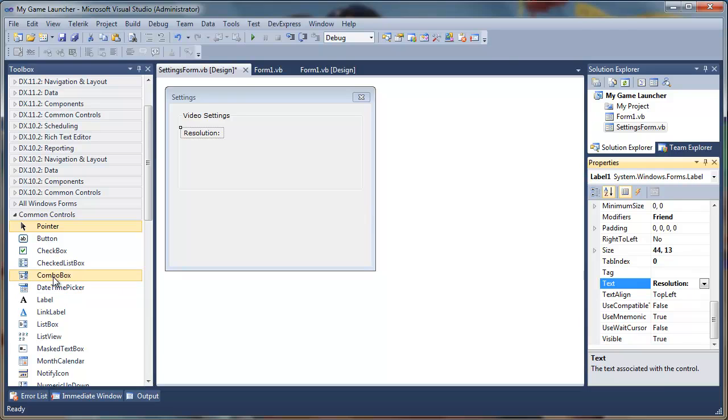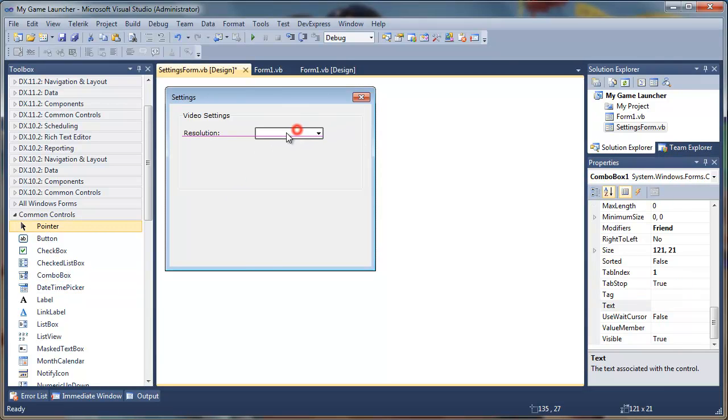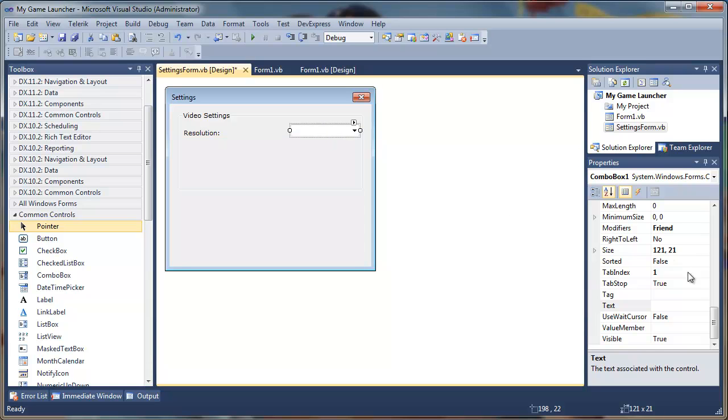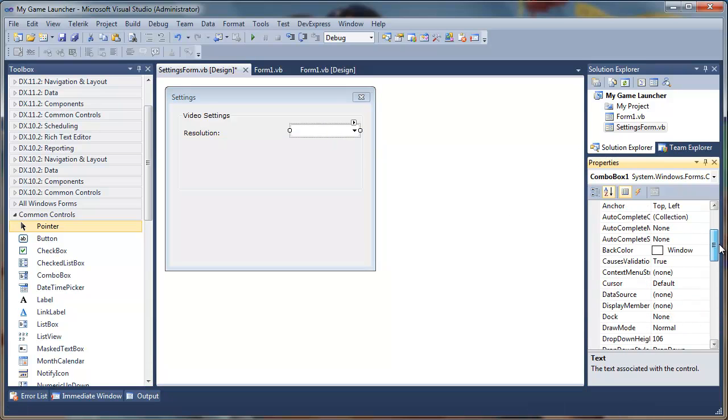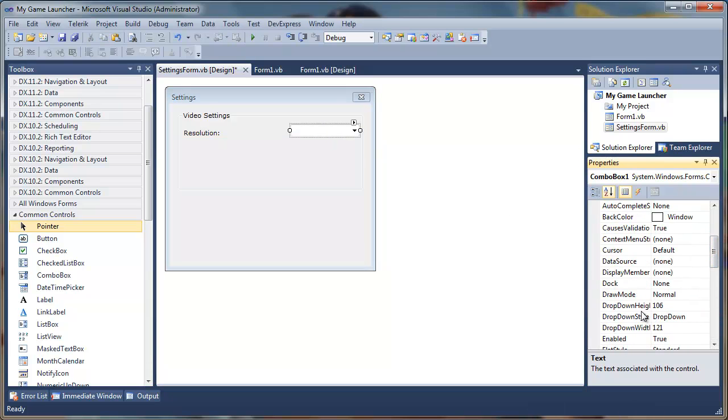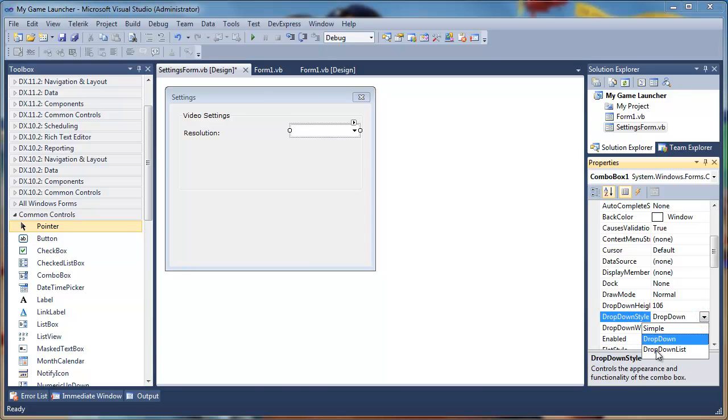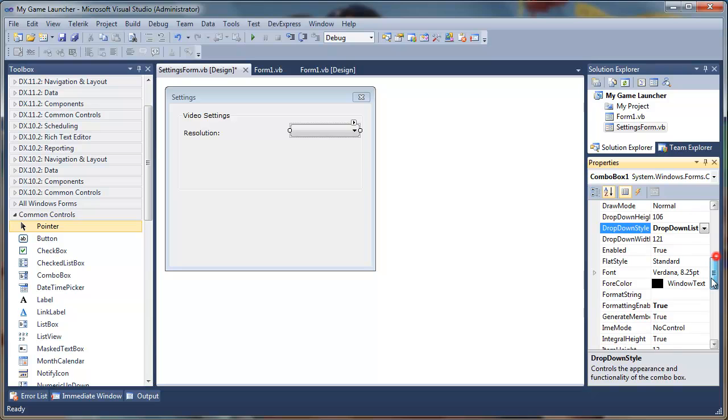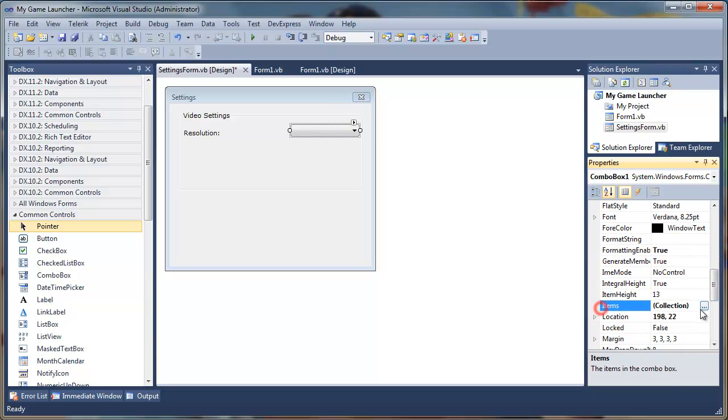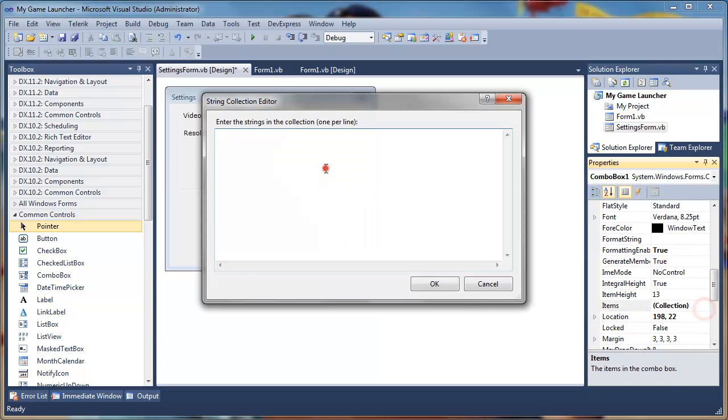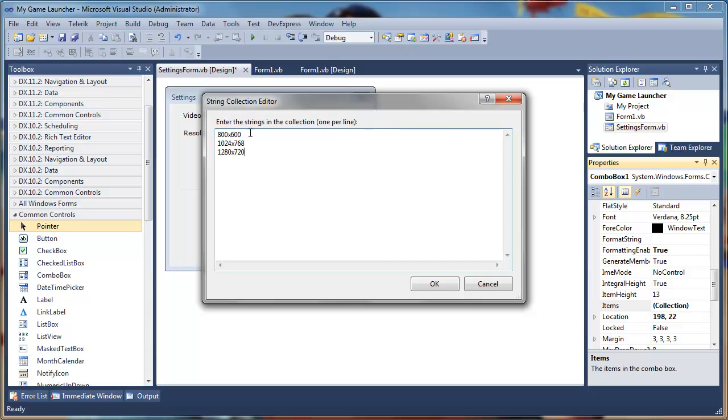Then we'll add a combo box and we will change the drop down style from drop down to list. We click on the items and we'll add in 800x600, 1024x768, 1280x720. I'll just add these three resolutions. You can add more resolutions if you want to. Just for the sake of the tutorial I'll just add these three resolutions and I'll press okay.